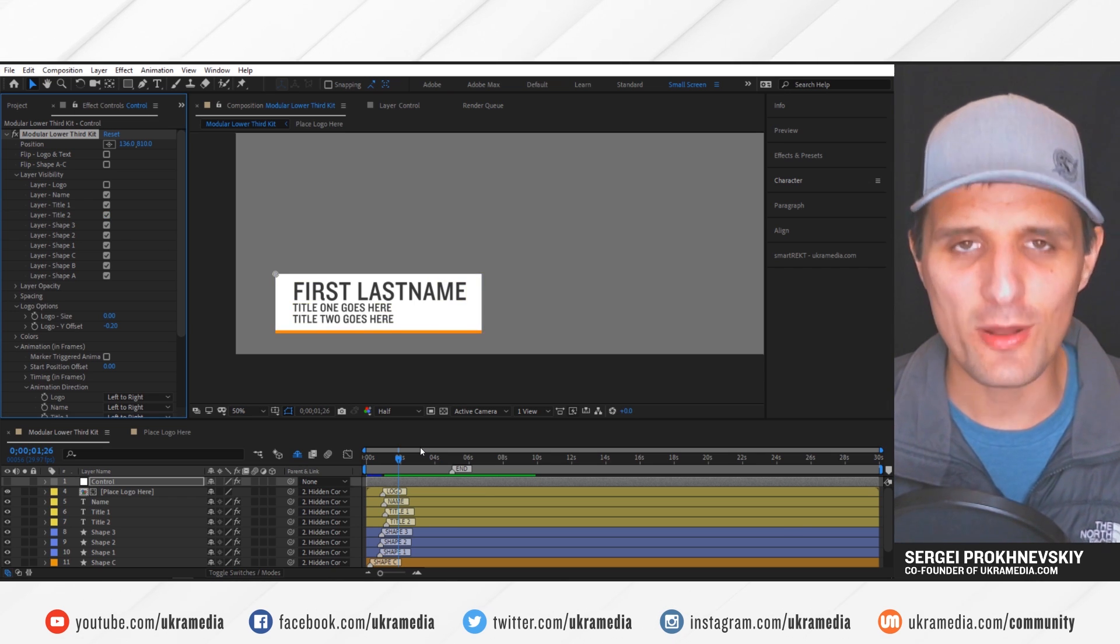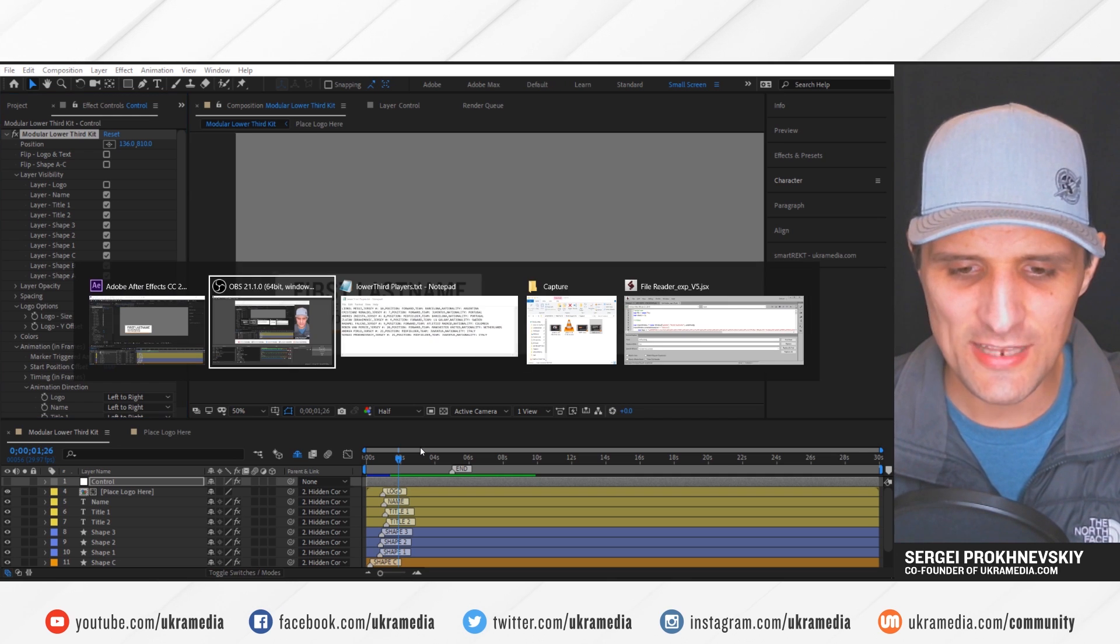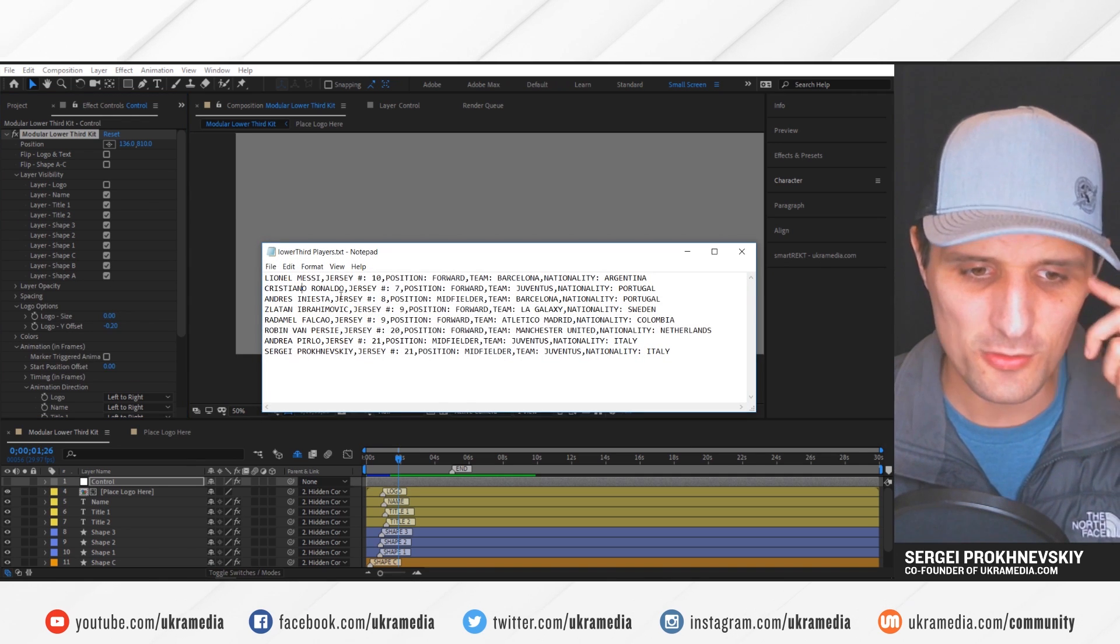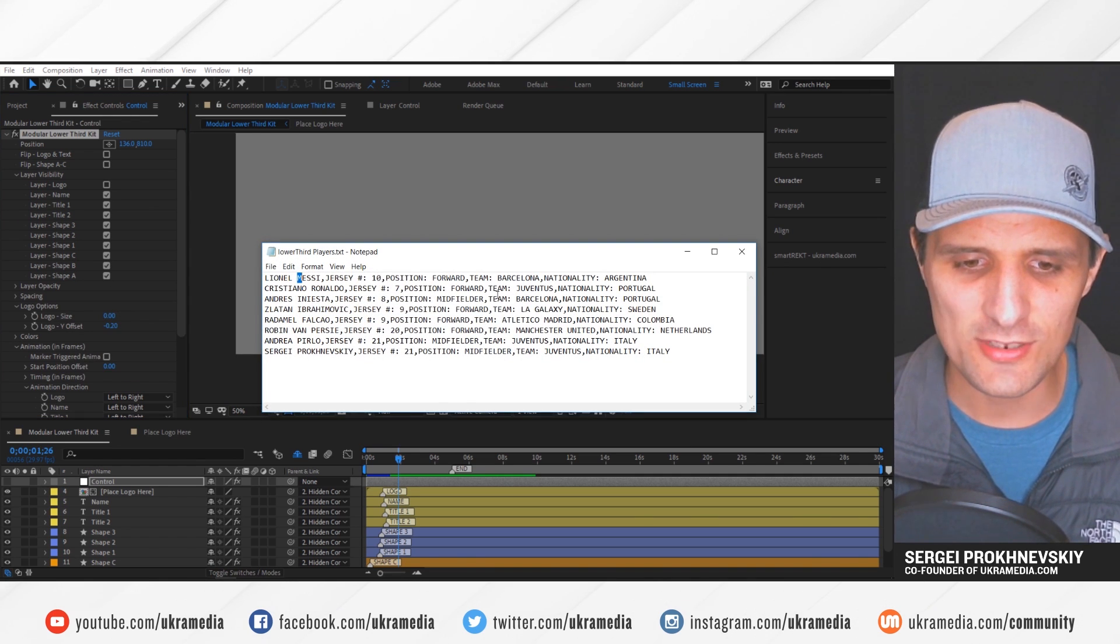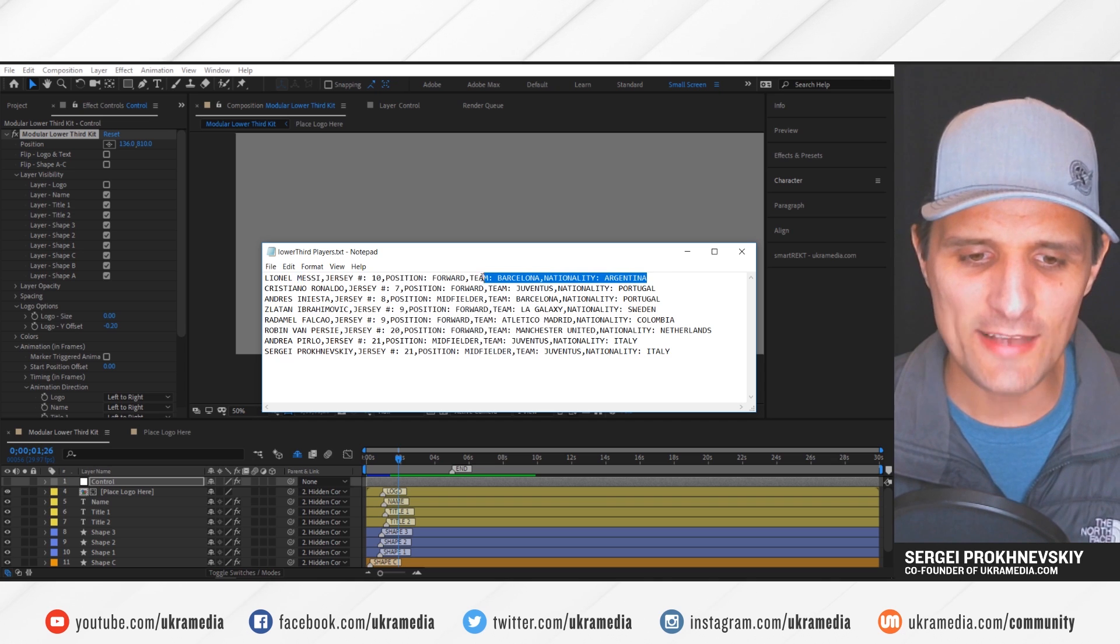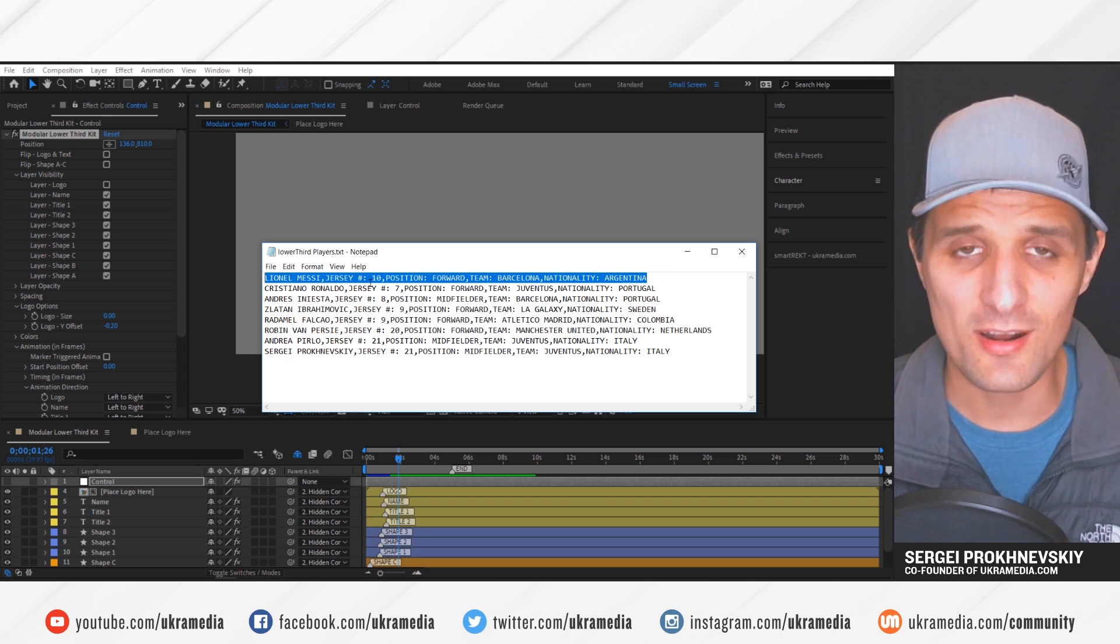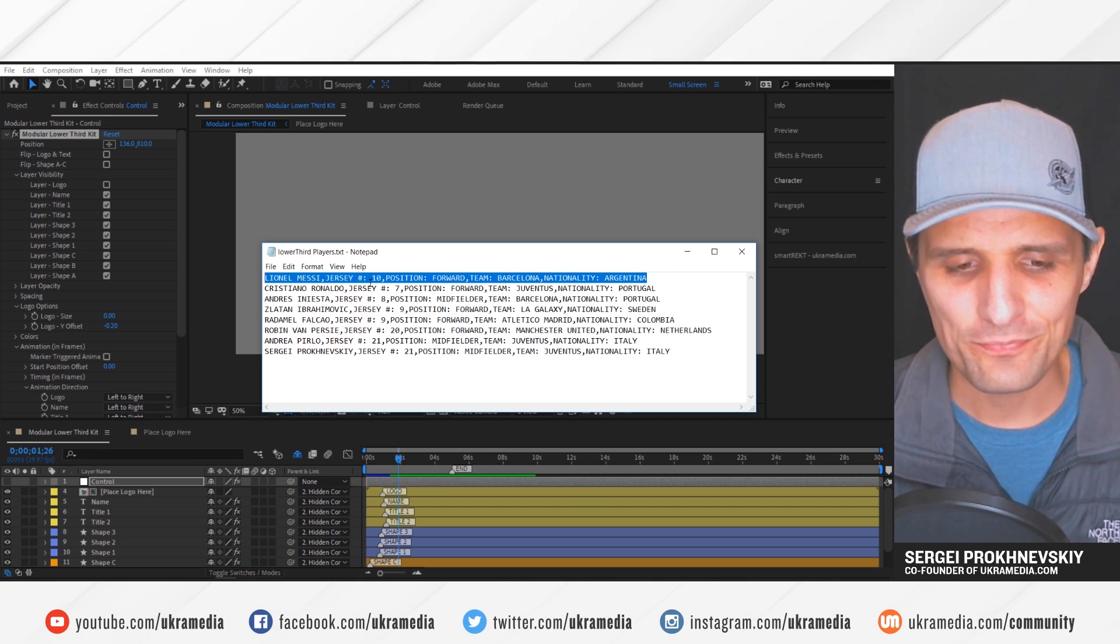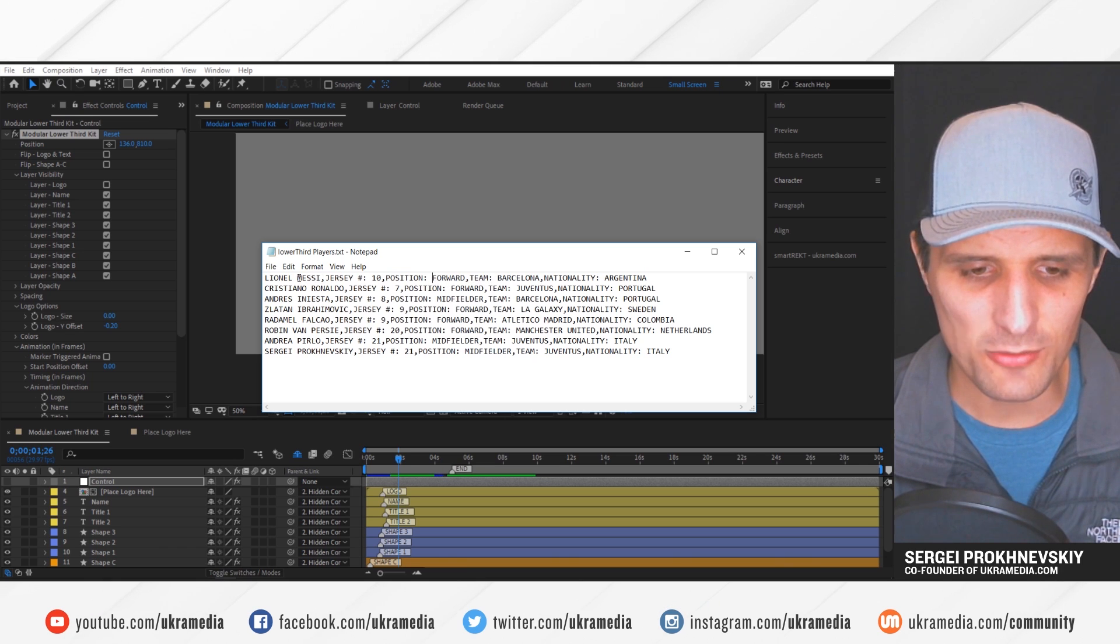So once you've made your selection, then you want to run the script. And by the way, I'm going to use the same text file we used earlier. So it's going to have the name, right, the jersey. I know this one has way more properties or items that I need. However, I'm only going to focus on these first three.